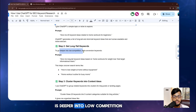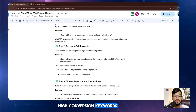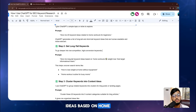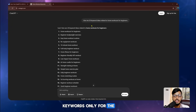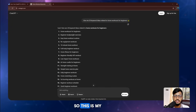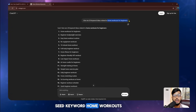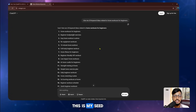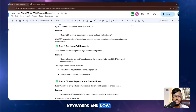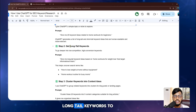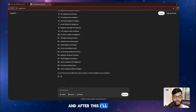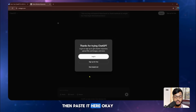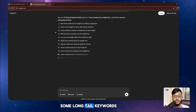Step two is to go deeper into low competition, high conversion keywords. I ask ChatGPT to give me long tail keyword ideas based on 'home workout for weight loss.' My seed keyword is 'home workouts for beginners,' and now I research long tail keywords to identify which ones are better. I copy the prompt, go to ChatGPT, paste it, and it gives me some long tail keywords.